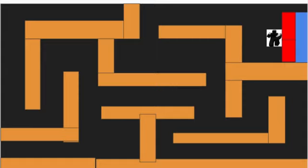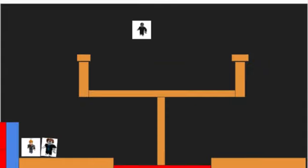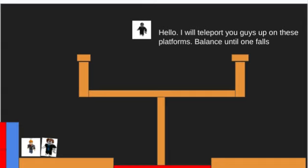I'm so depressed right now. Hello, I want to help put you guys up on these platforms. Balance until one falls.